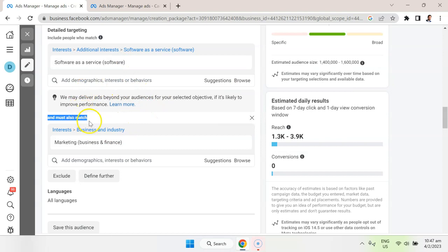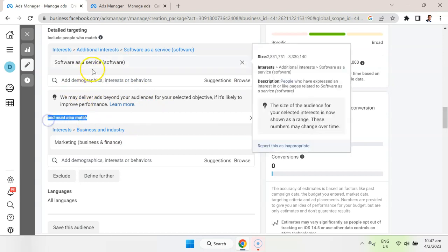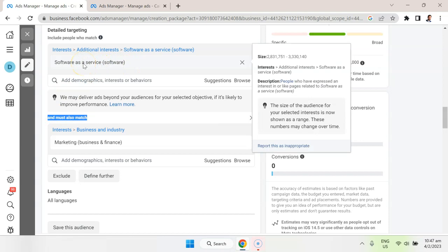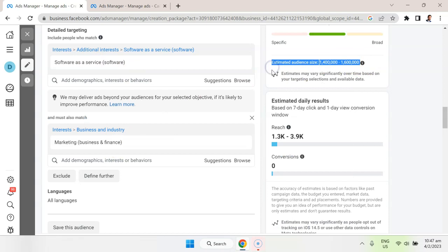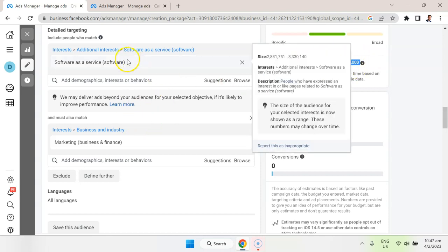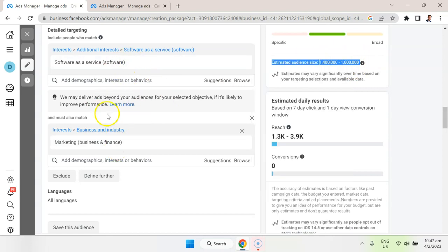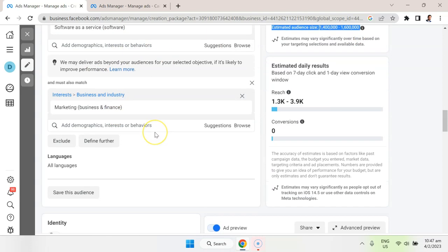If I didn't have this listed, it would target anybody interested in software as a service and also anybody that's interested in marketing. So make sure you're monitoring the estimated audience size. If it's getting bigger, that's a sign that your targeting might be a little bit off, but I can see here that it actually went down by adding these two together.